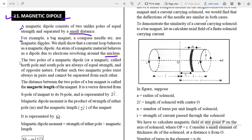The two poles of a magnetic dipole or a magnet, called north pole and south pole, are always of equal strength and of opposite nature. Such two magnetic poles exist always in pair and cannot be separated from each other.